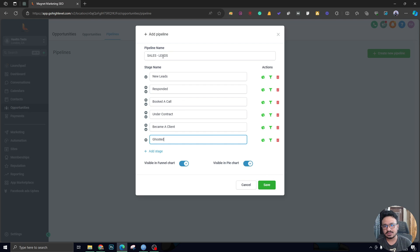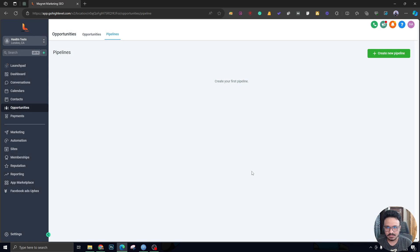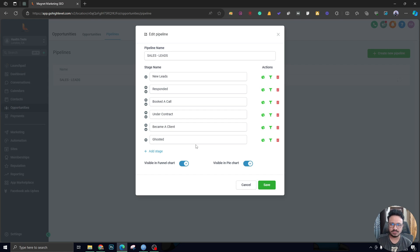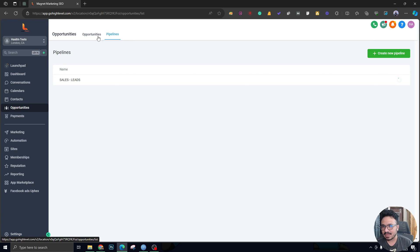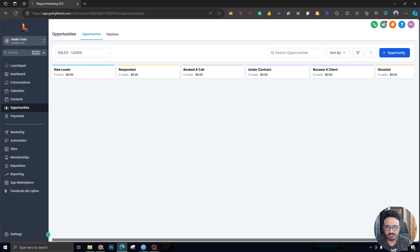So the pipeline name is the process name. The stages are: New Leads, Responded, Booked a Call, Under Contract, Became a Client, and Ghosted. That's a basic sales process. You can design yours however you like — you can create many stages, although you probably won't need 100. If we go back to opportunities, you can see the pipeline that was blank before now has all the steps I just created, and they are movable — you can just click and drag them around.